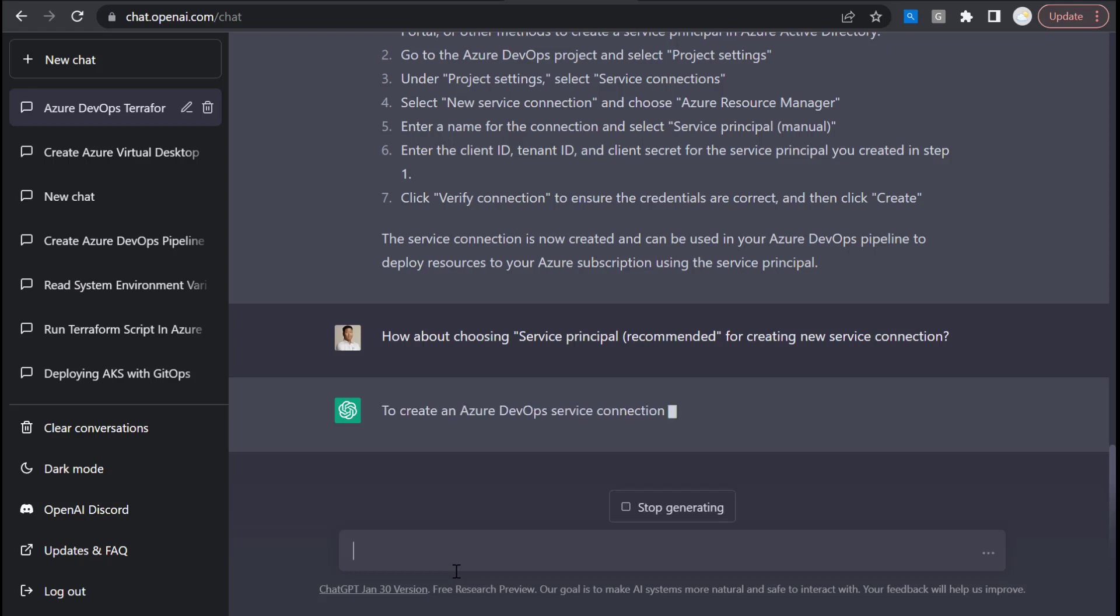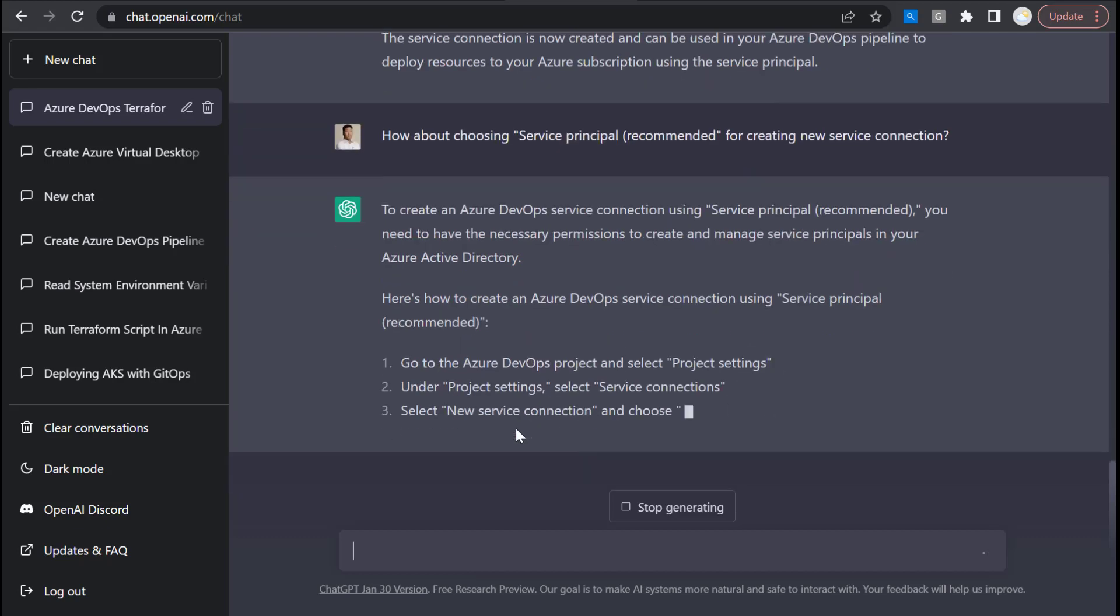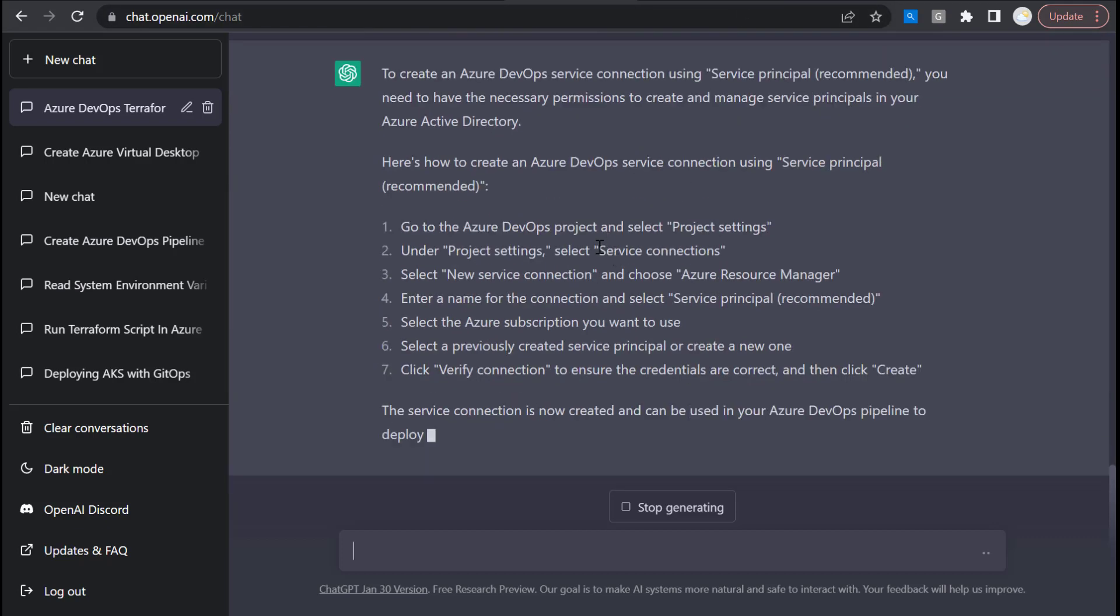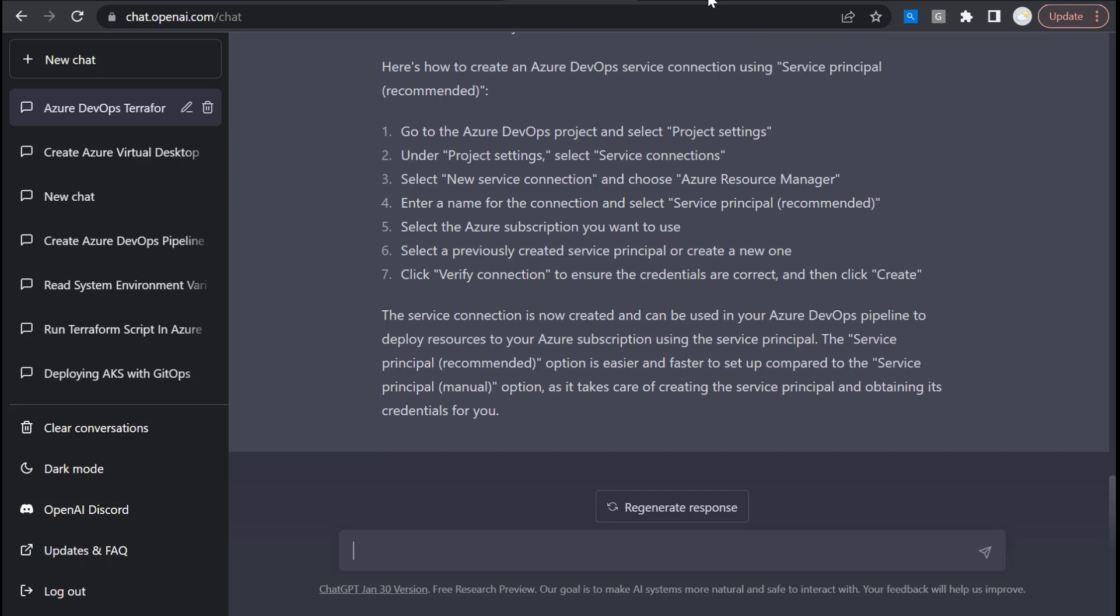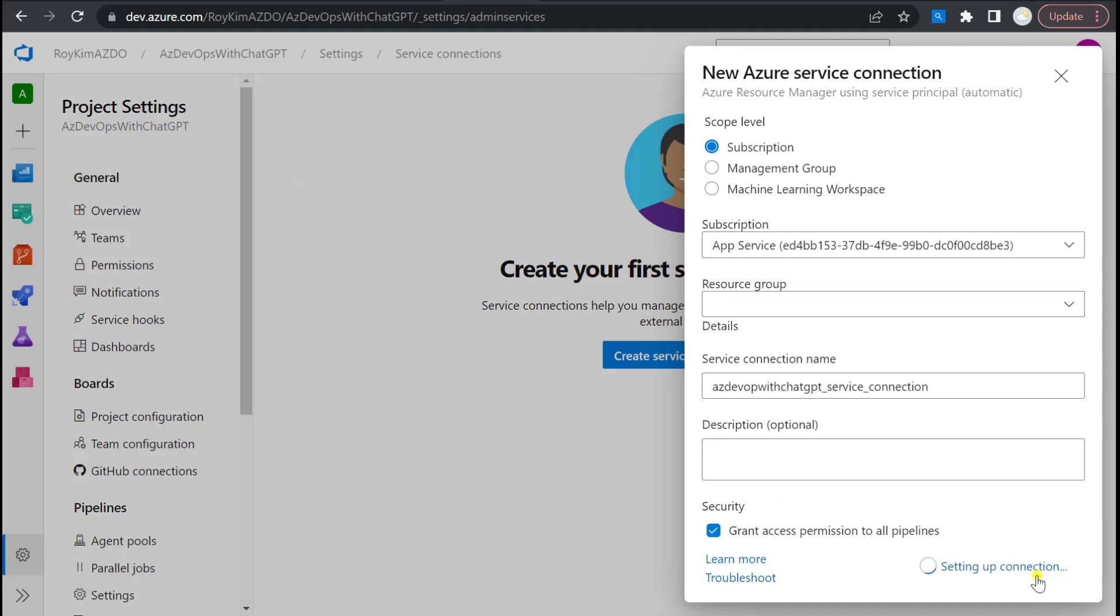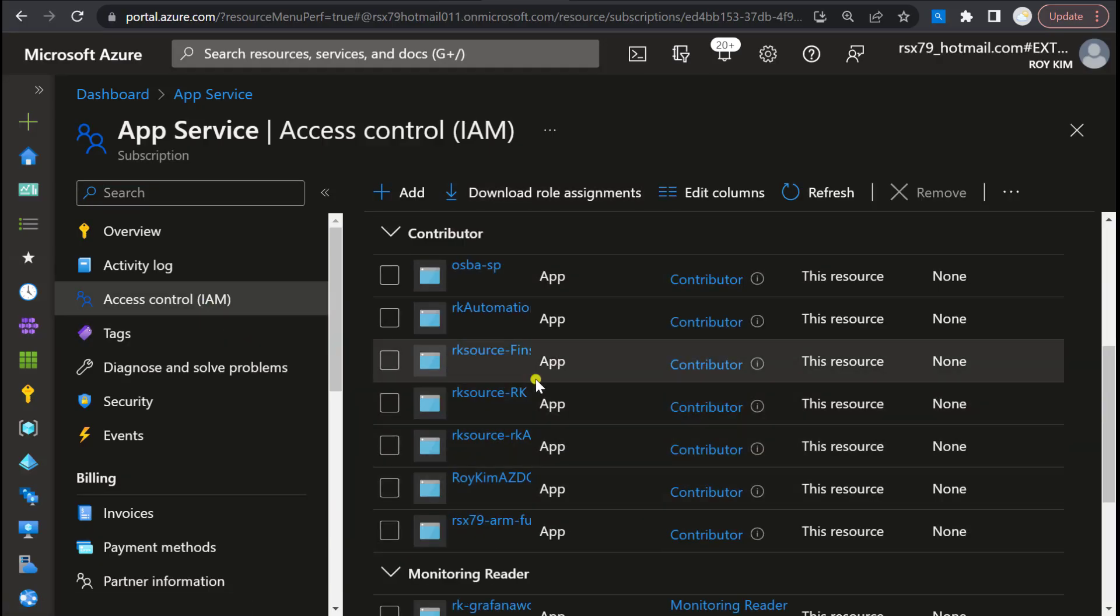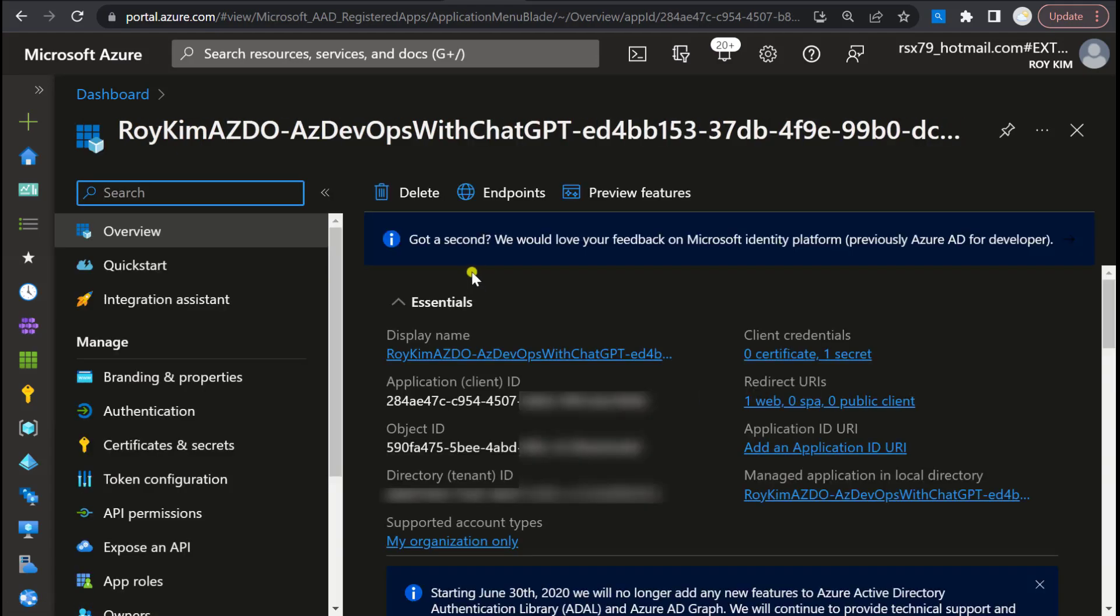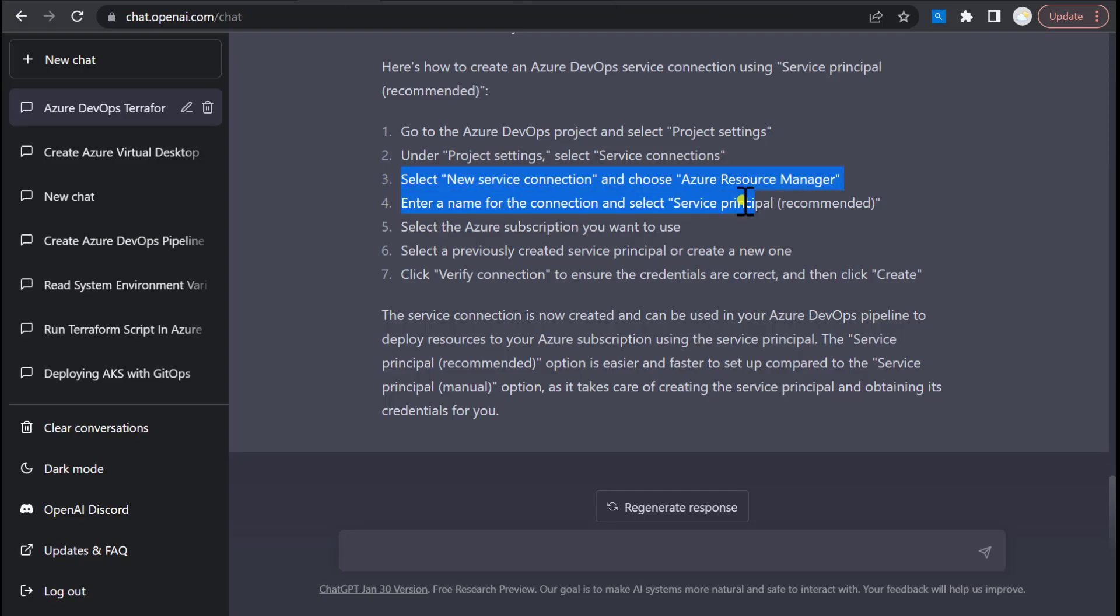How about choosing the recommended option? Creating a service connection, the recommended, here's how to do that. Select the project settings, service connection. Don't really see those options here, but let's just go ahead. So it's creating the connection. At this point, I had already authenticated to Azure as a global admin where the DevOps can create a service principal for me. Here's the service principal details, including the client ID, and it has a contributor role against that subscription. So we've created the service connection.